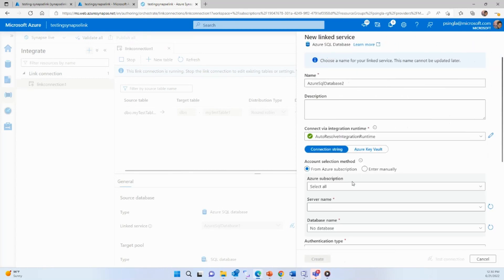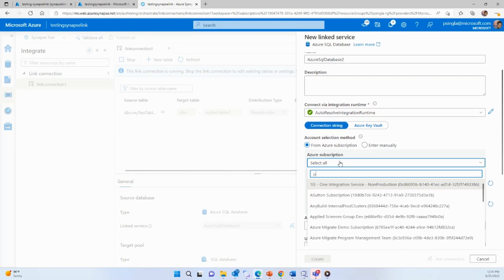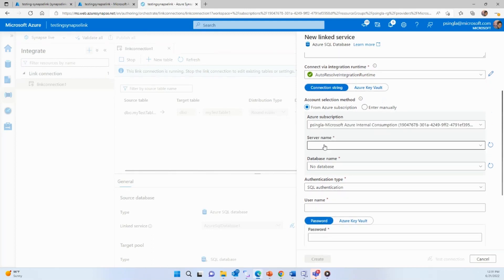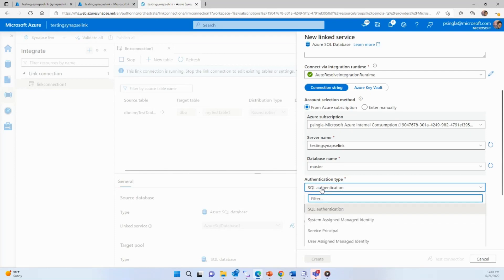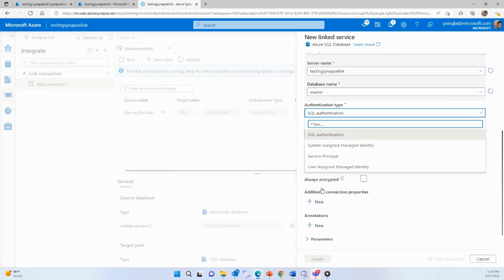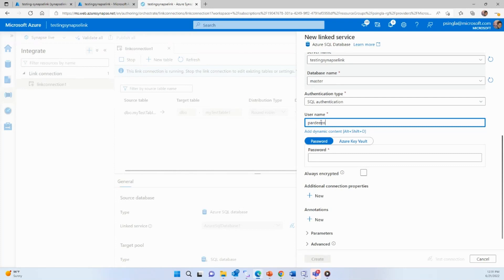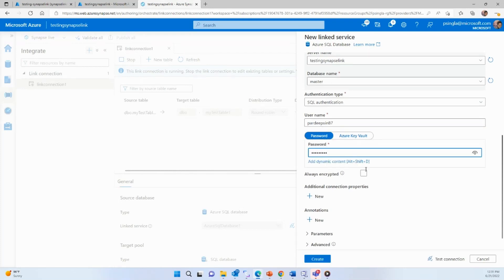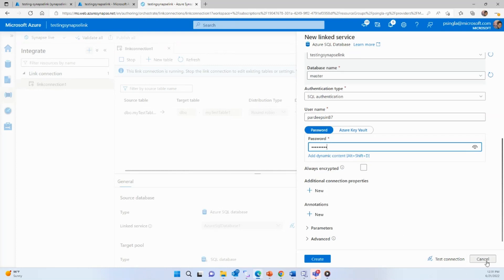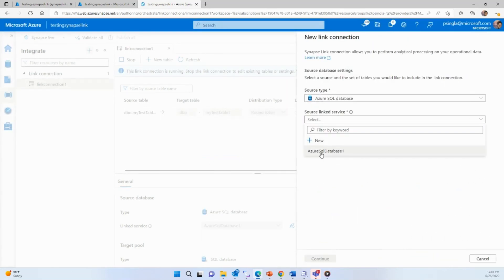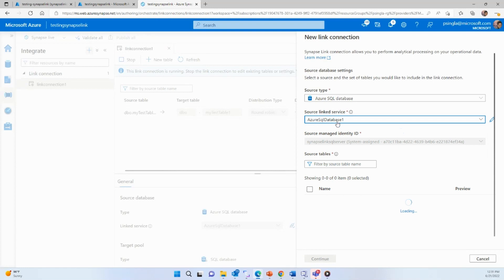Create a new linked service and provide the details of your Azure SQL DB account: the subscription, the SQL server name — which is 'testing Synapse link' in my case — and the database name, which is master. Then provide the authentication type. There are various ways to authenticate: SQL authentication, managed identity, or service principal. We always recommend using system managed identity, but for demo purposes I'm using SQL authentication. Provide the username and password, create the connection, and verify it. Once created, the linked service will appear in the dropdown — I'm using the one already created on my account.